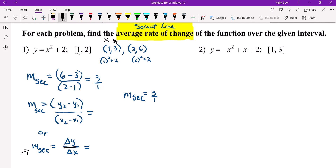Some professors might prefer you to write it as DY over DX. I like students to write it out so I know they're tying what they just did into — oh, we just found the slope of the secant line.